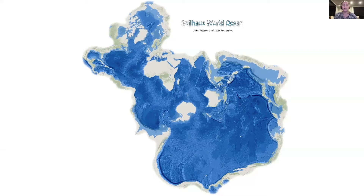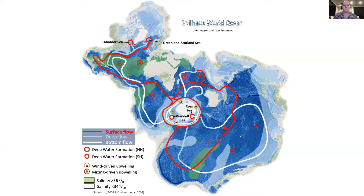I recently helped another researcher make this series of figures I'm about to show you. This is a projection called the Spilhaus Projection, and it shows the interconnectivity of the world's ocean basins. This is a schematic showing global ocean circulation pathways, deep water formation sites, and upwelling sites as well.